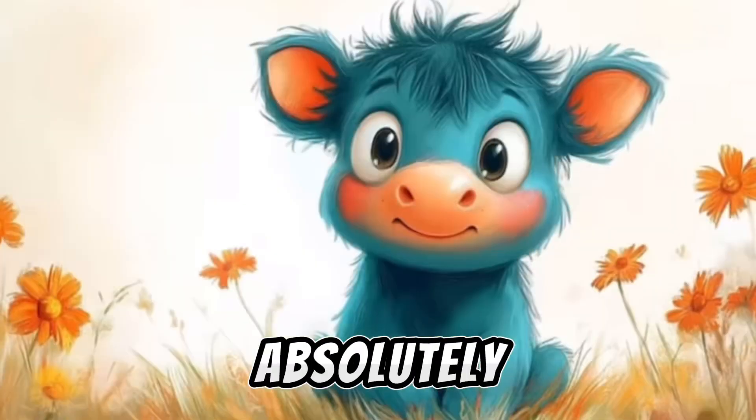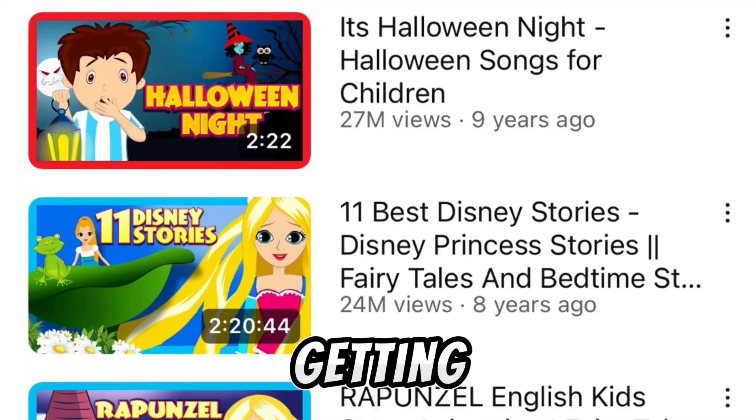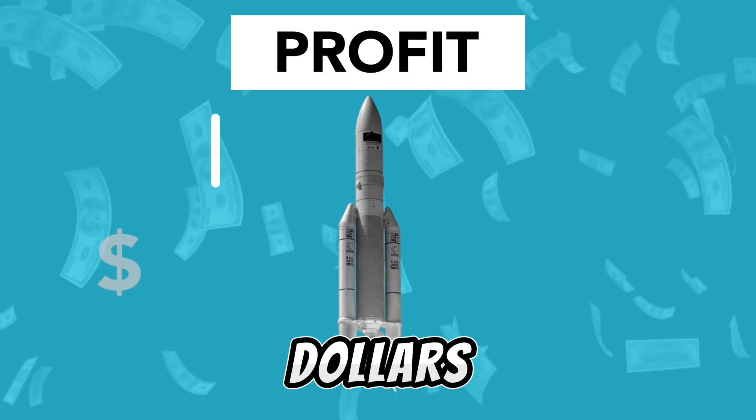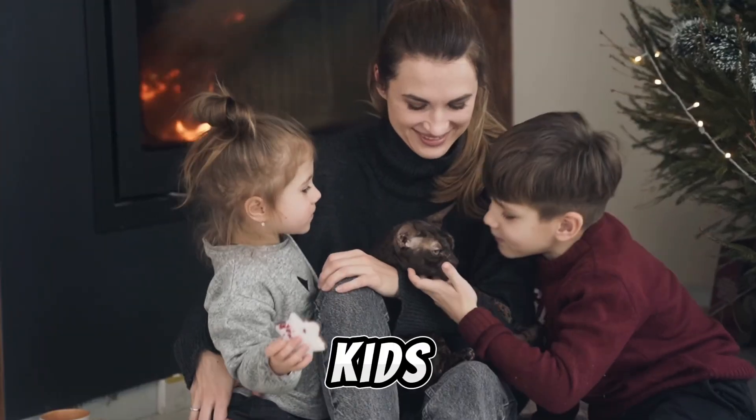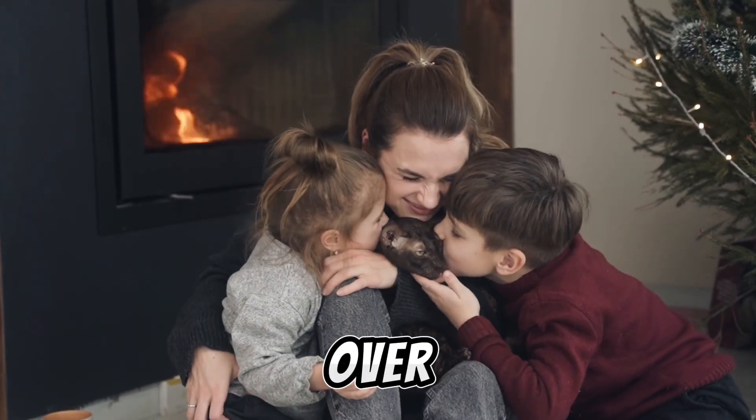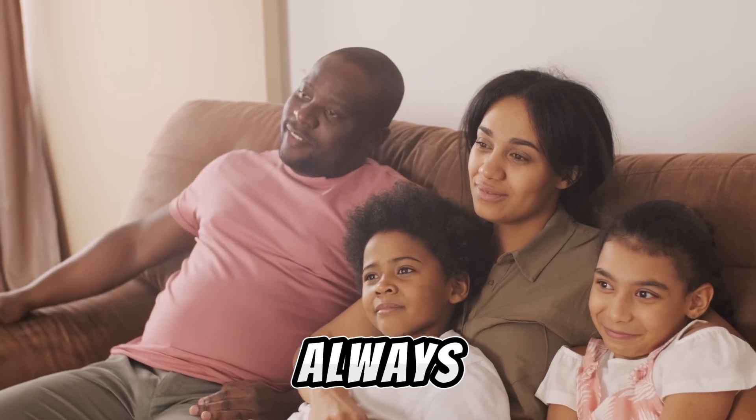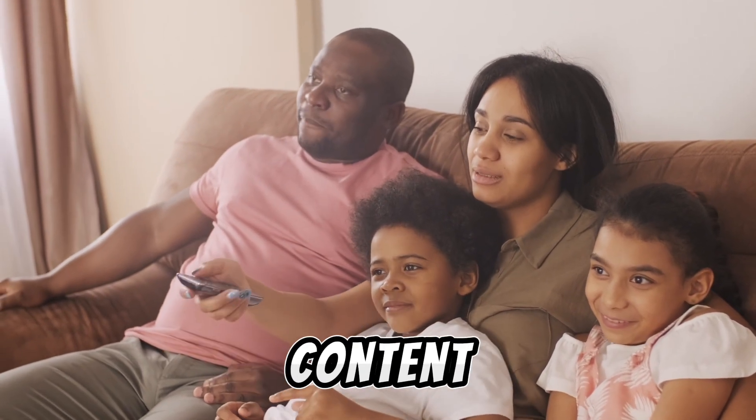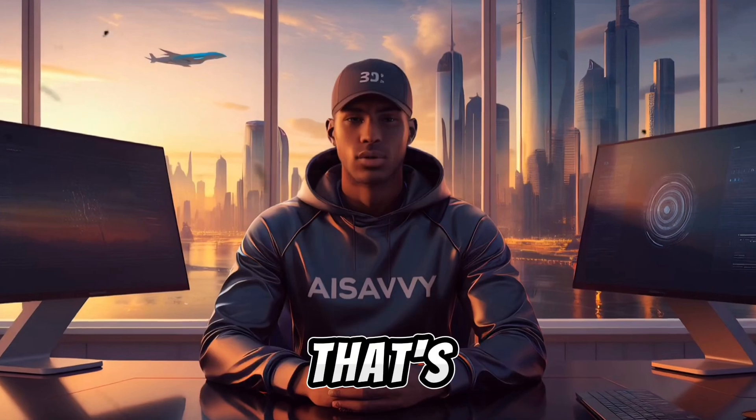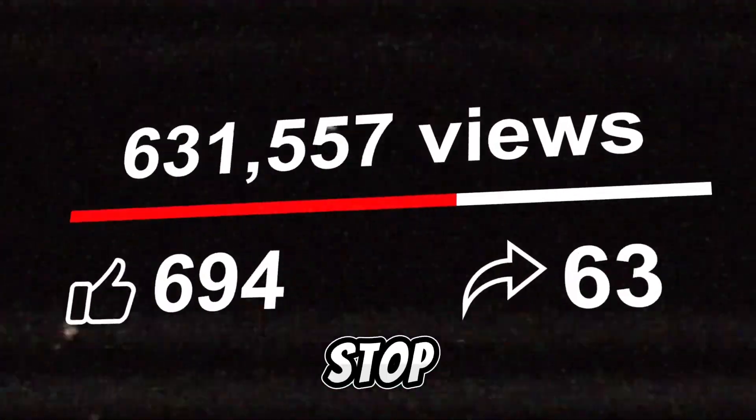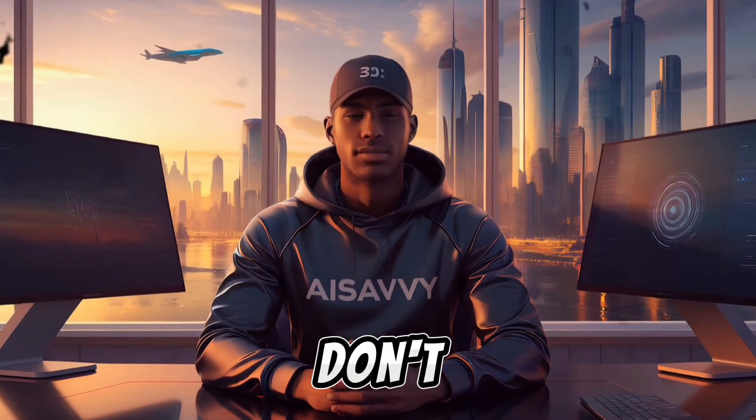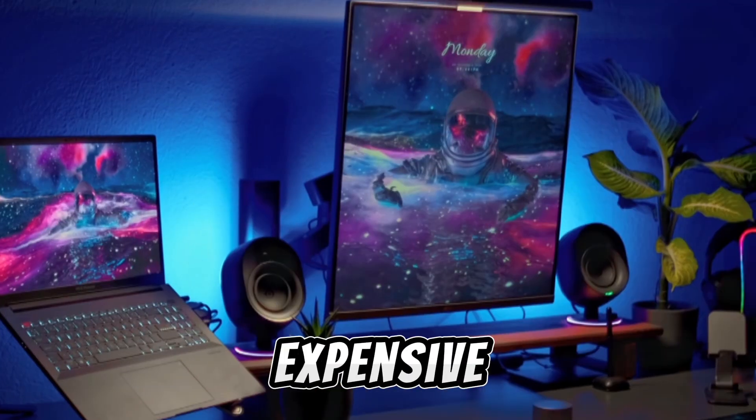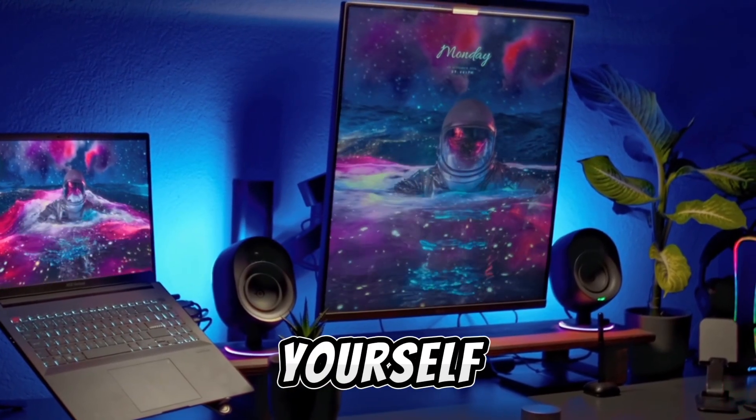Kids story videos are absolutely exploding on YouTube right now, getting millions of views and thousands of dollars in ad revenue every month. Kids love cartoons, they'll watch them over and over again, and parents are always on the lookout for fun, engaging, and educational content to keep their little ones entertained. That's why these videos are going viral non-stop. The best part is that you don't need to be a professional animator or have expensive software to create them yourself.